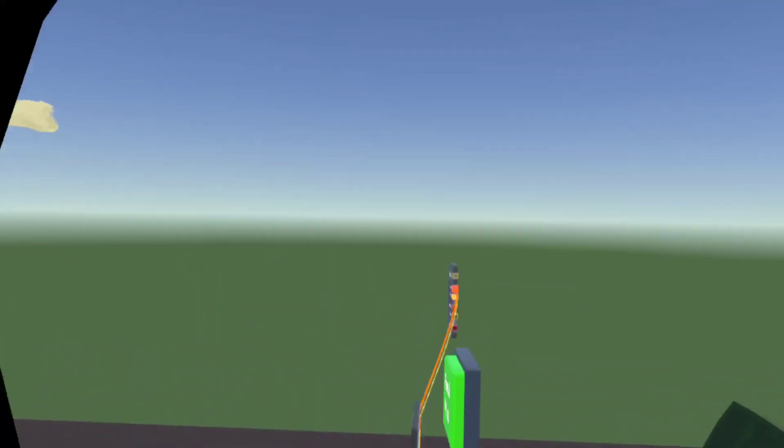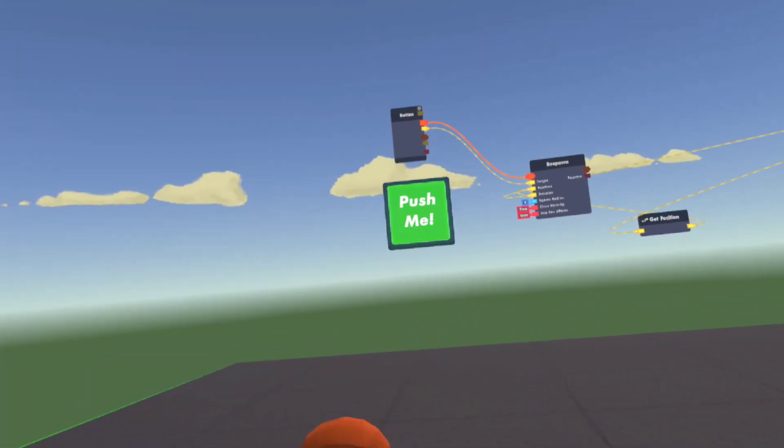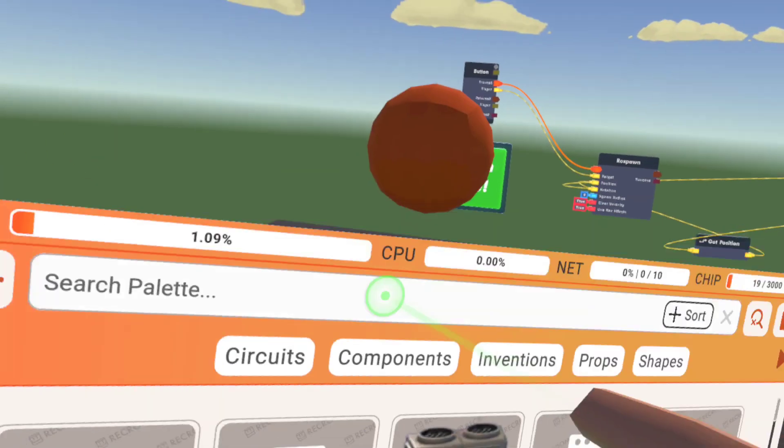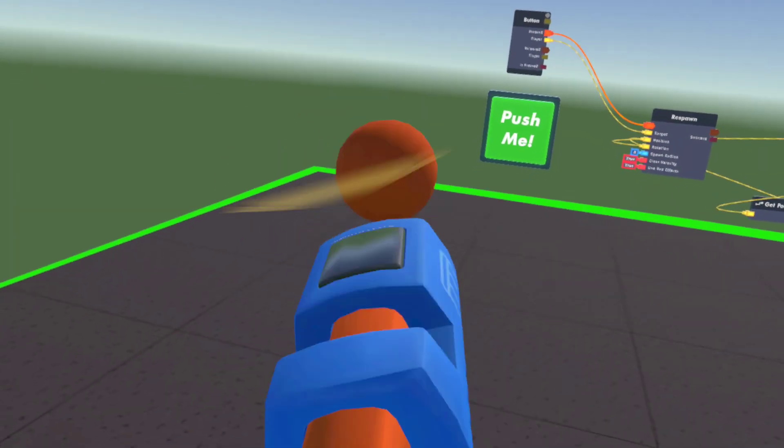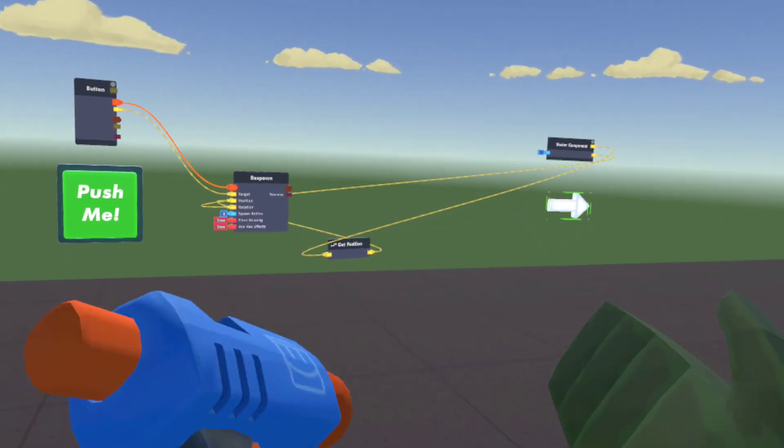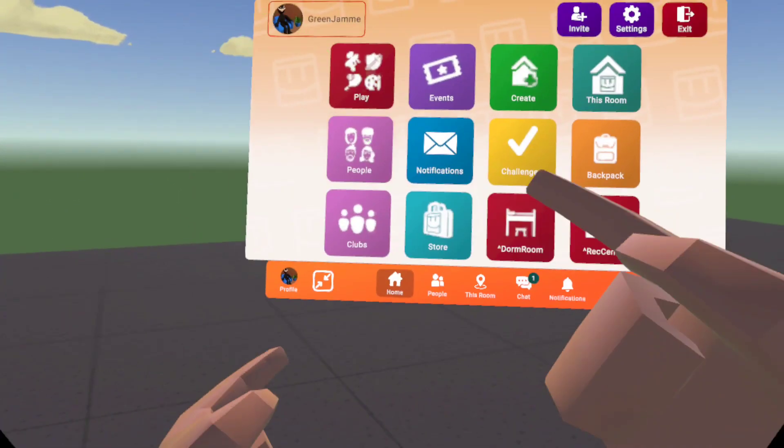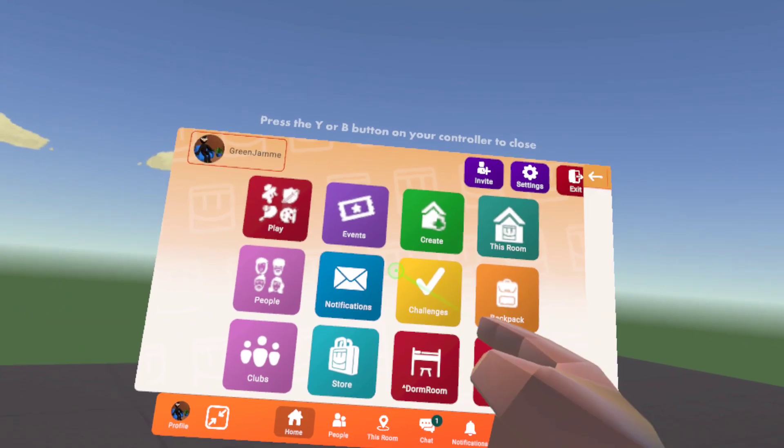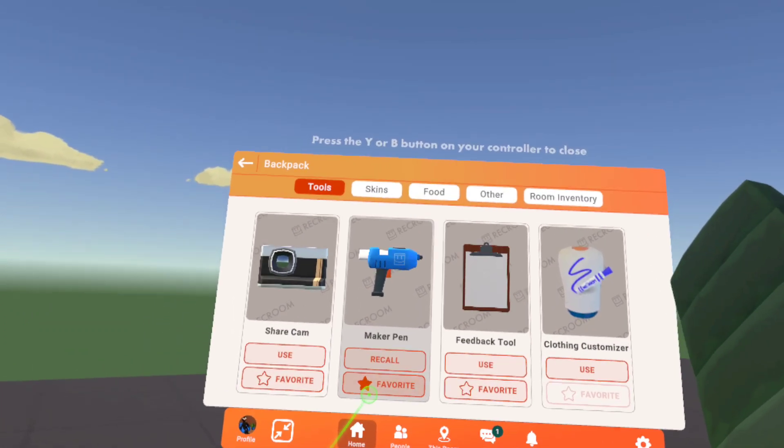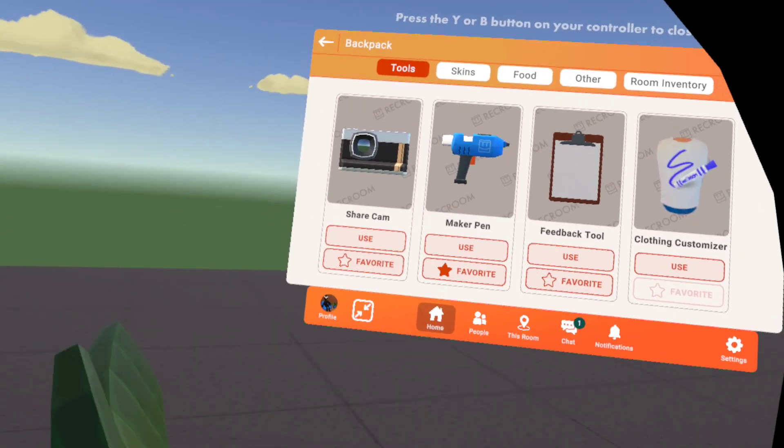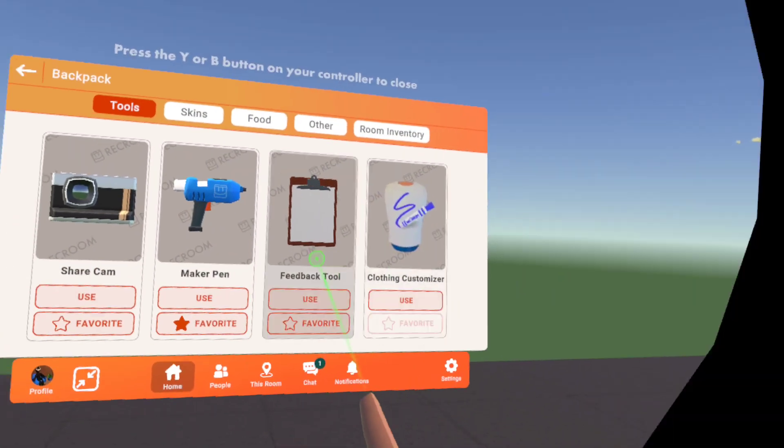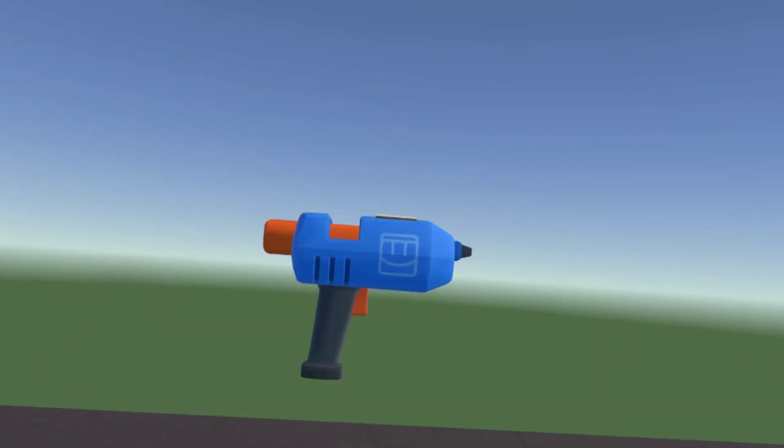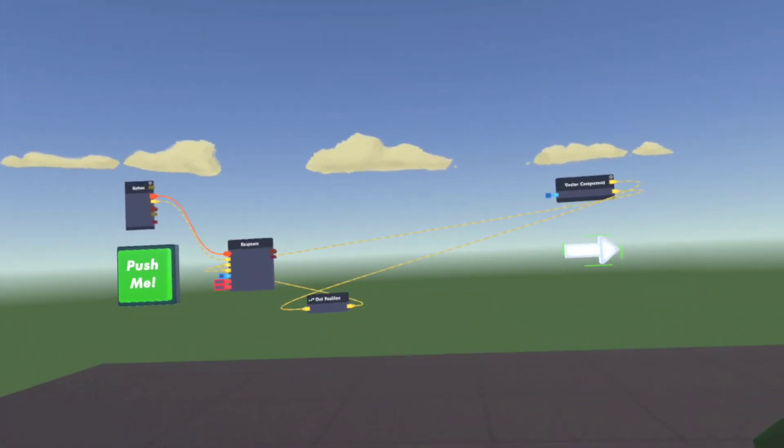All you need to do is go to your maker pen. If you don't know what a maker pen is, just go to your backpack and make it your favorite, or you could just recall it to get it. So get your maker pen.